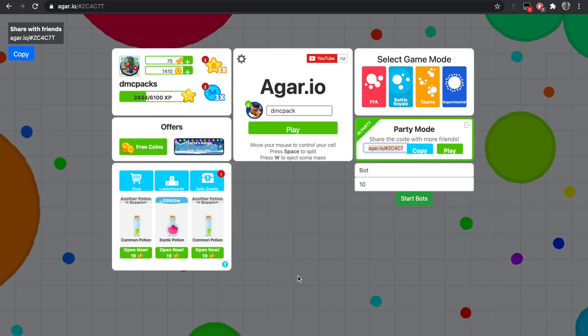I just sent a link to Mango and he will be joining soon. So this is what will appear, and where it says bot is the name of the bots. You can just delete it and put anything you want like DMC pack's minions.